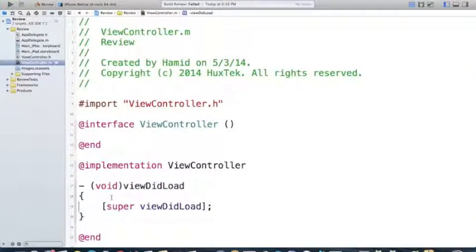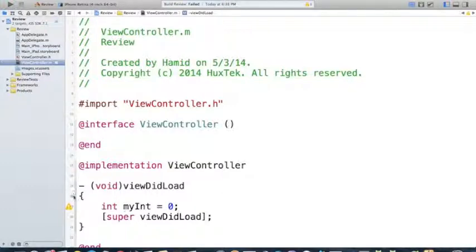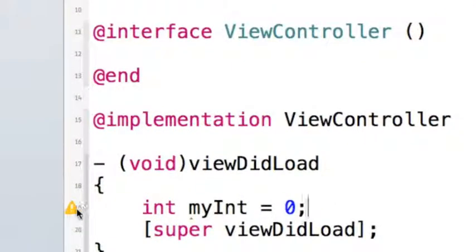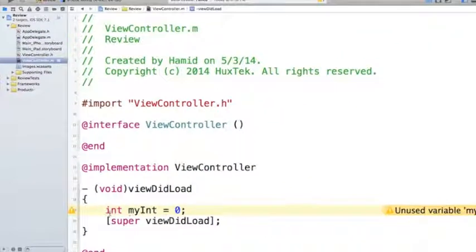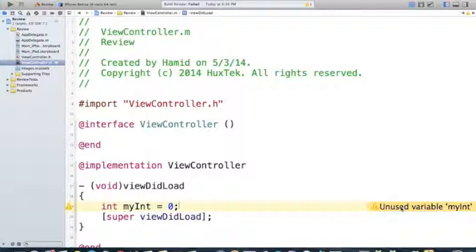You may have noticed before while programming that sometimes we had some warnings, so let's create some. For example, I'll define an integer named myint and set it equal to zero. As soon as I finish, the compiler gives me a warning by showing a little triangle. If I click on it, it highlights that line and shows the description. It says 'unused variable myint', meaning we have not used this variable. Once we use it, the warning will go away. Sometimes the description won't fit on one line — if you hover over it you can see the full description.